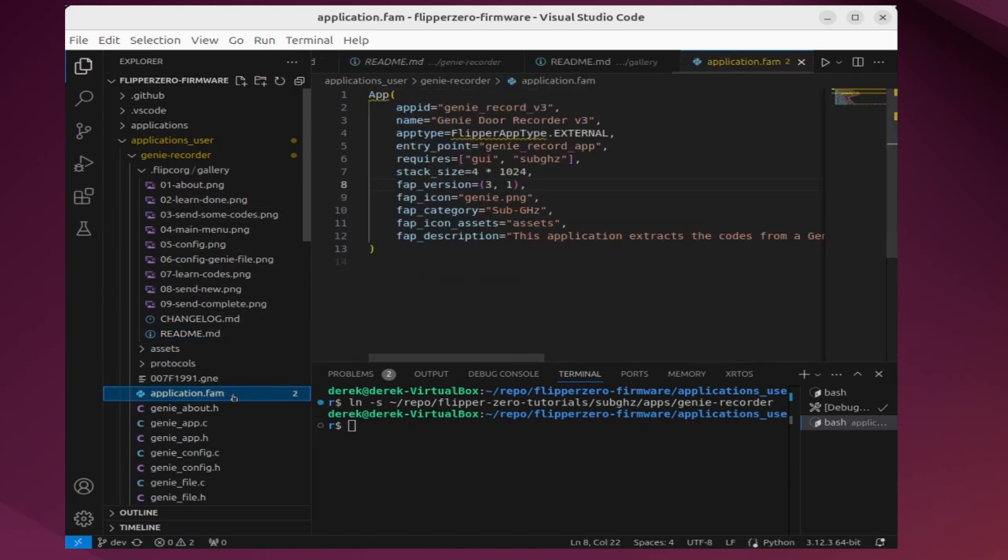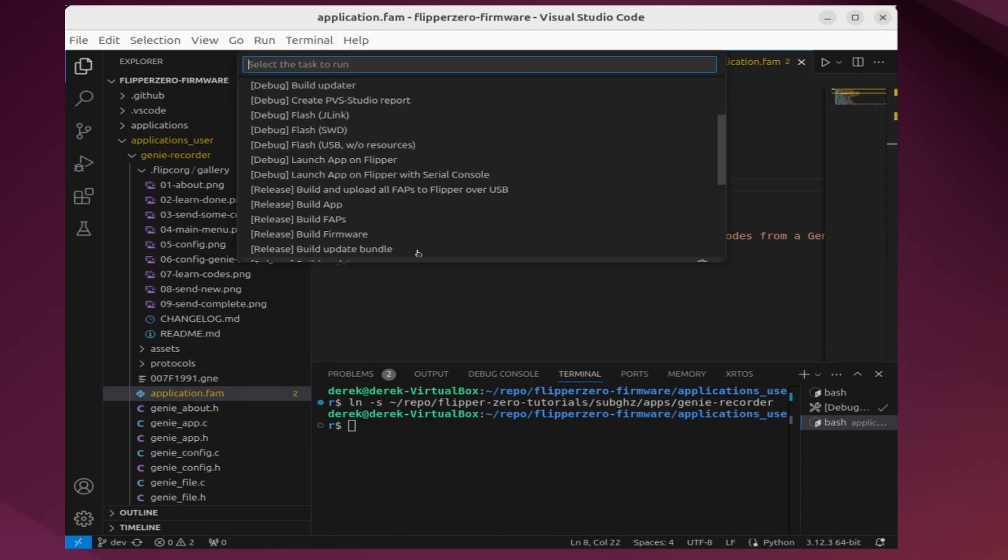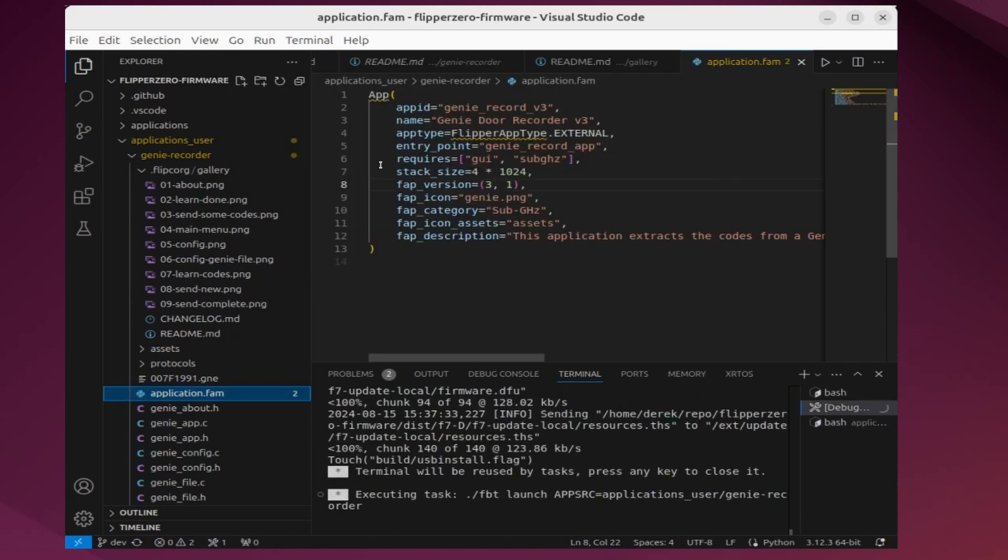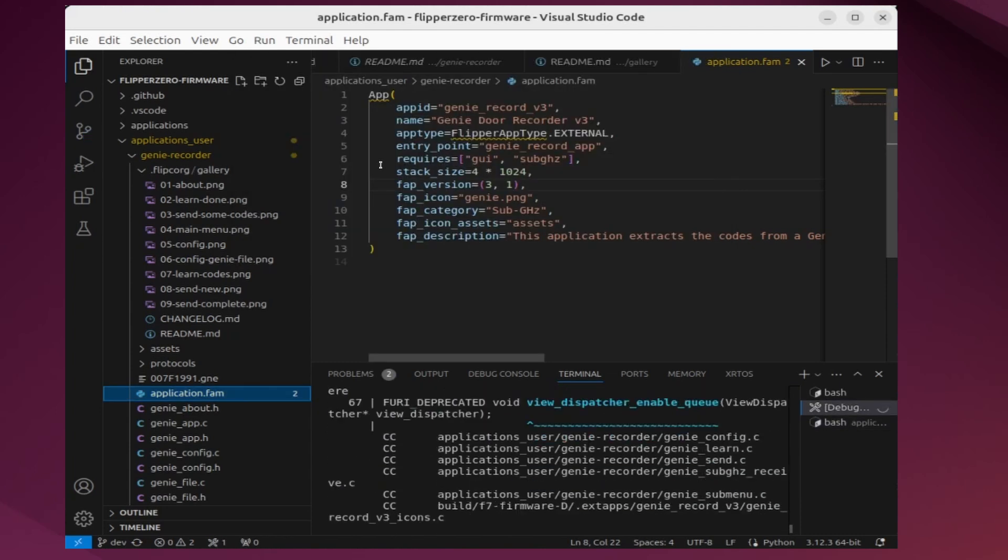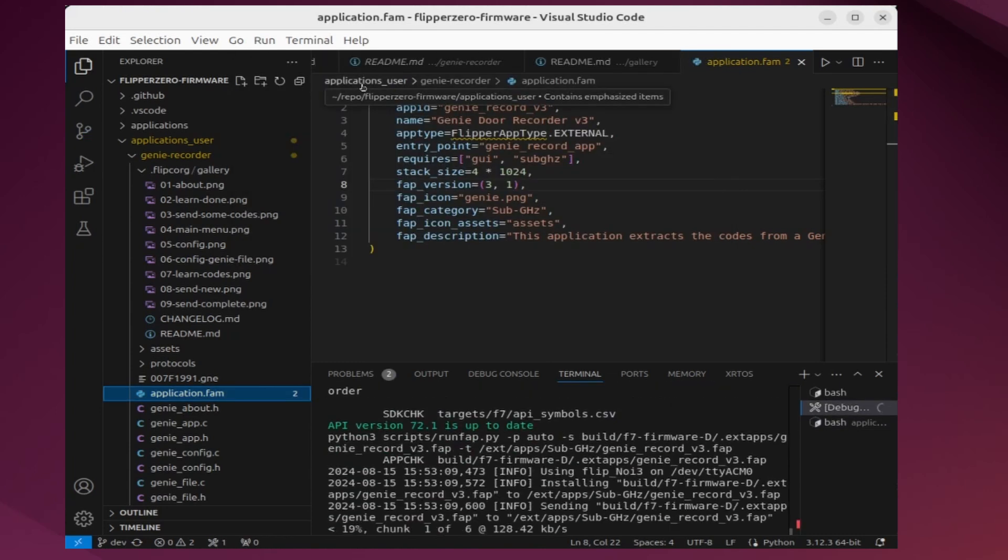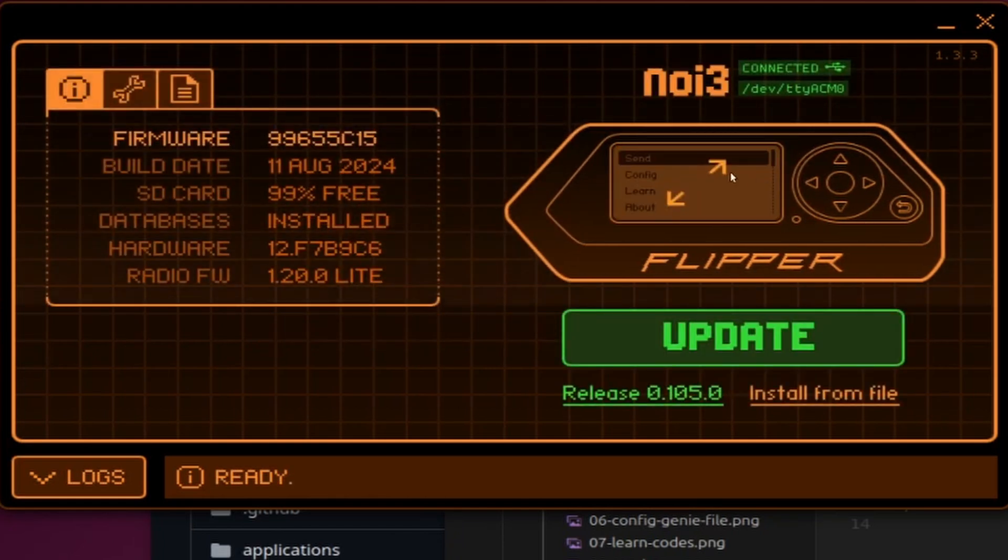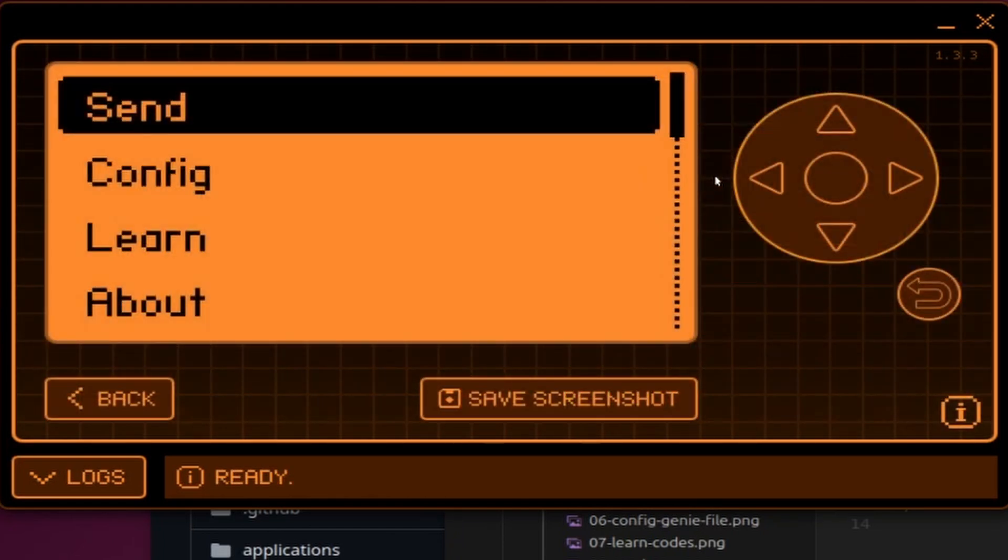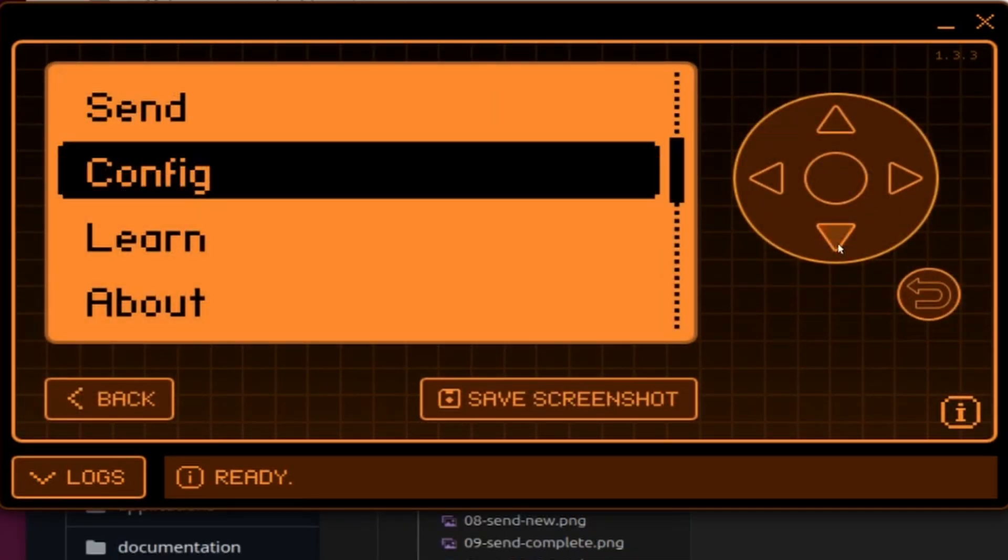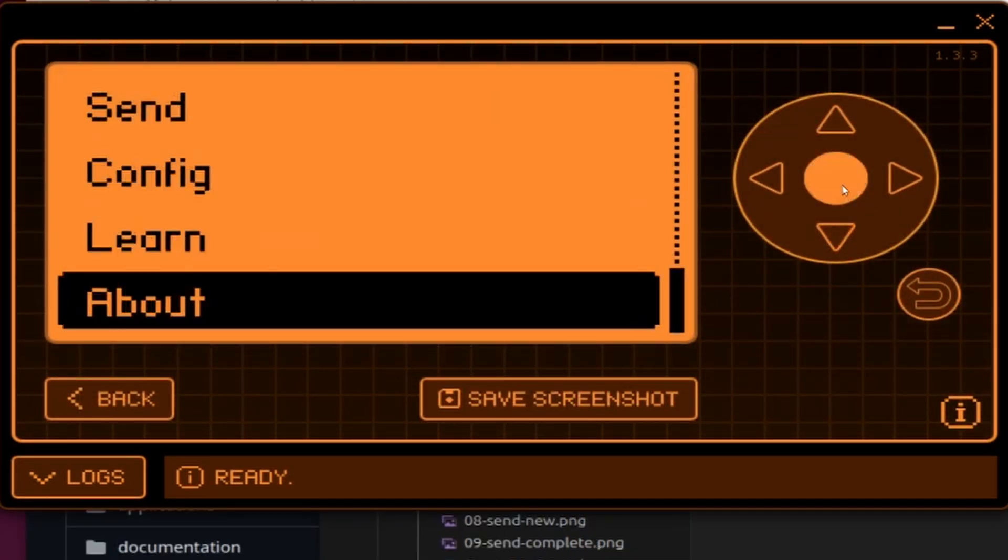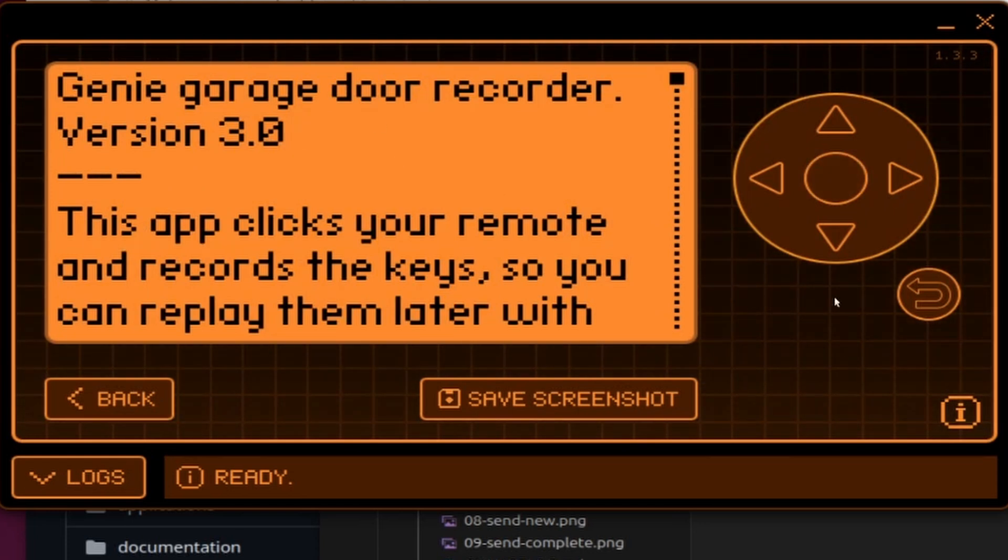We'll switch back to our application.fam, then go to terminal, run task, and then choose launch app on Flipper. Make sure your Flipper is plugged in and that QFlipper is not running. Once the app is launched, you can go ahead and open QFlipper. And then if we go down into about, we can see that we forgot to update the version. It currently says 3.0.